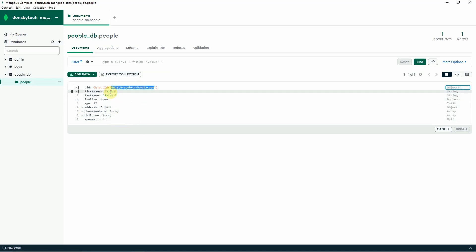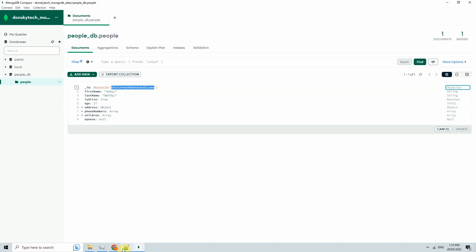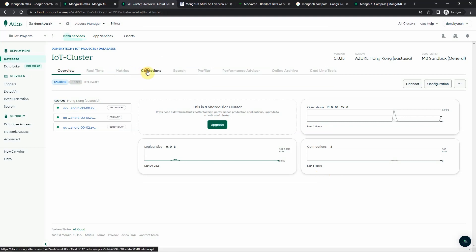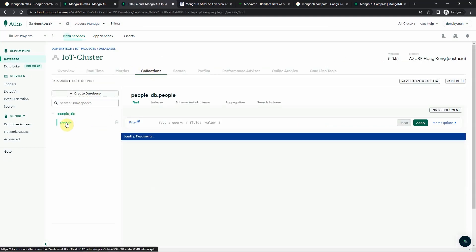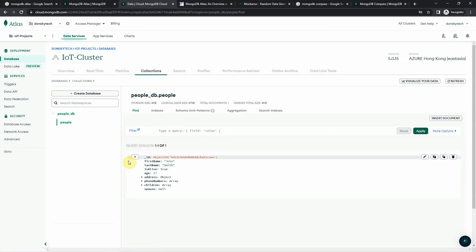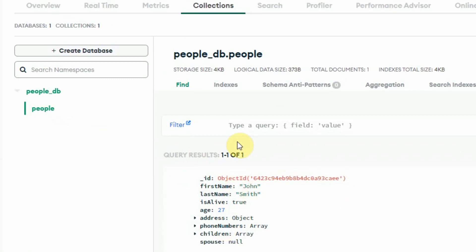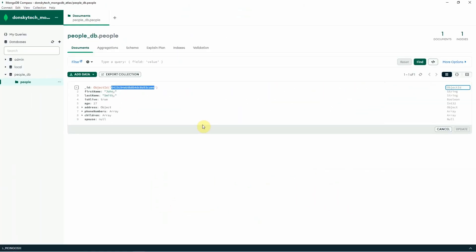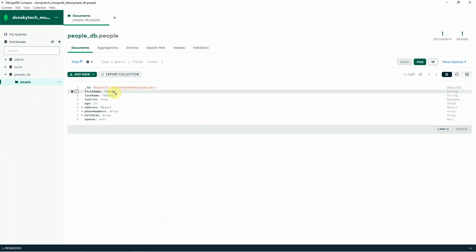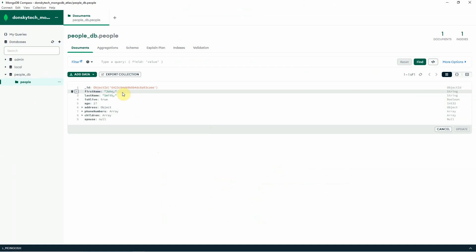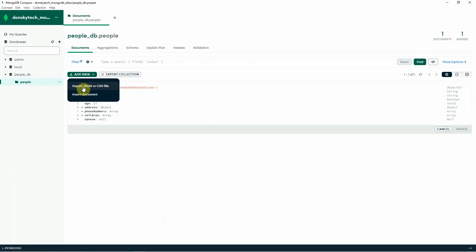The People collection now has one document. If we go back to the cloud user interface and go to the Collections tab, then go to People, you would see that the record is already added and can be seen in our cluster. Next, we can also add multiple records to our database. To do that, click Add Data and then import JSON or CSV file.